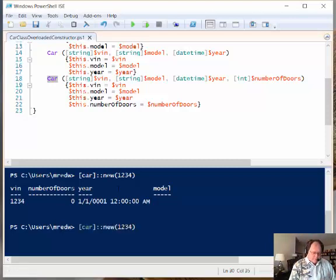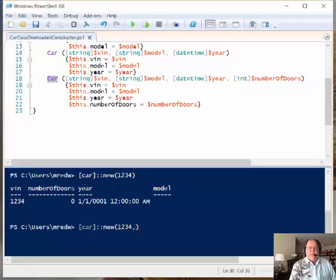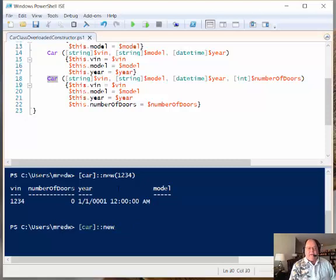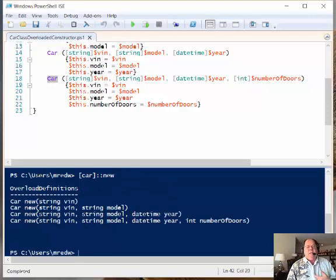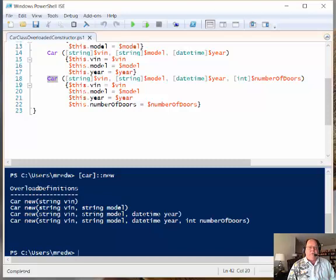Or I can come back here, and if I come back and look at it like this, so whenever I call a method and I do not supply any parentheses or anything, then we get the definition of the overloads. So these are my overload definitions.